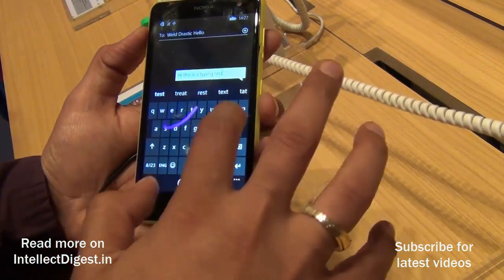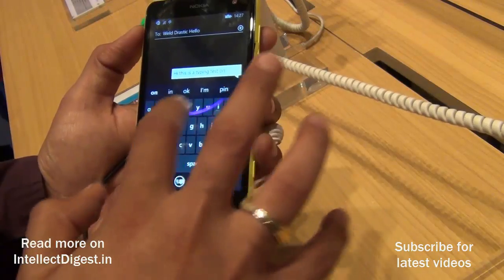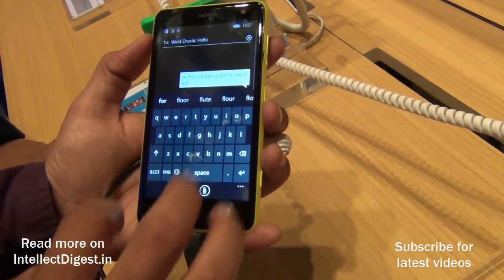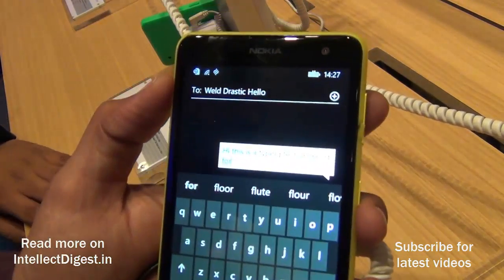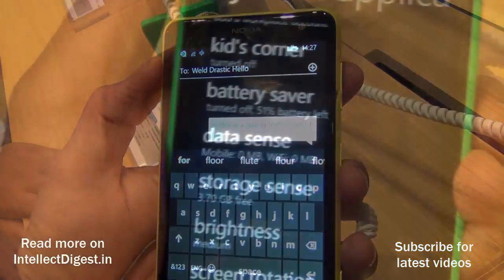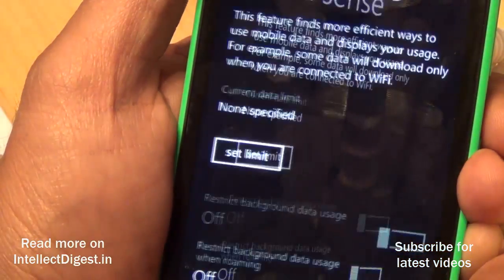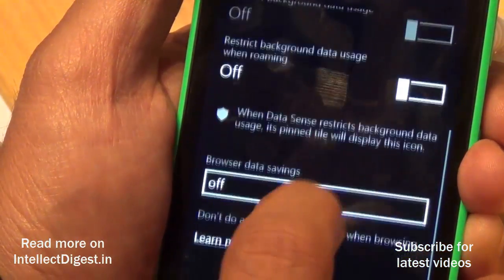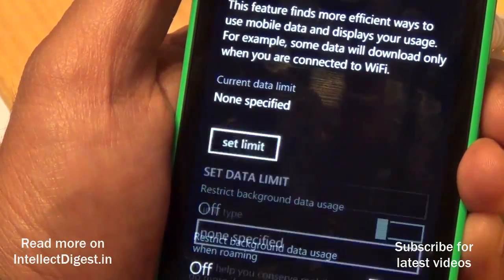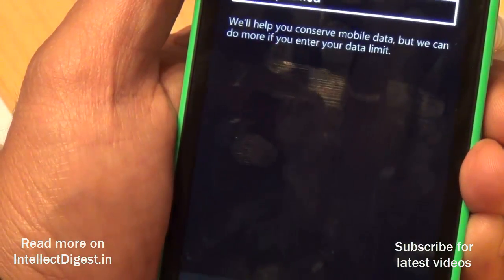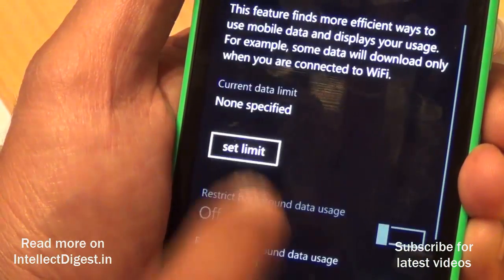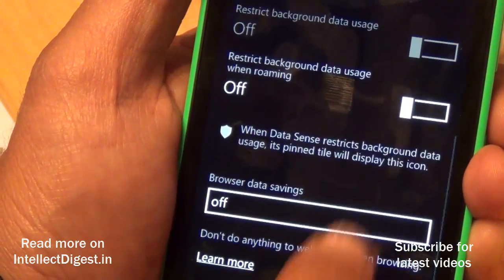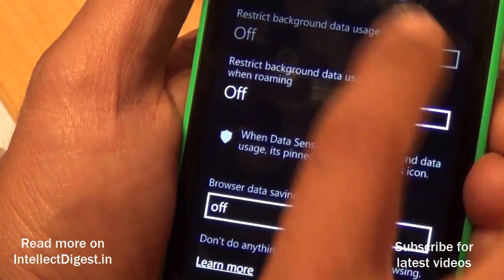There are four Sense features: Data Sense, Battery Saver, Storage Sense, and Wi-Fi Sense. The Data Sense feature allows you to use data more efficiently by compressing data over the network, which means lower data bills as well as faster browsing.